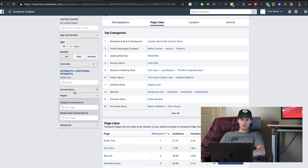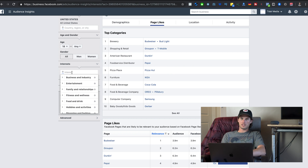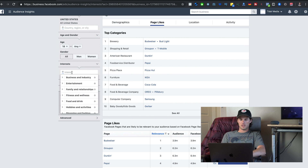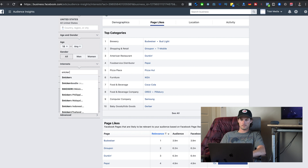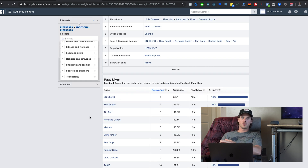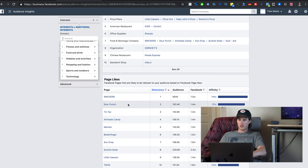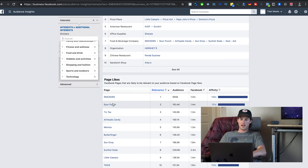To get more specific — let's say it's a chocolate candy bar similar to Snickers. If you type in Snickers, it brings up other pages with audiences very similar to the Snickers page audience, and you can plug in Sour Patch, Tic Tac, Airheads, and Candy as targets.